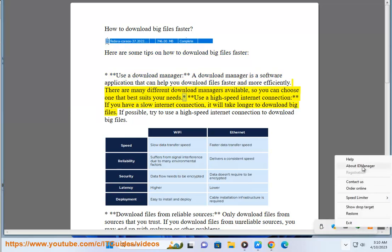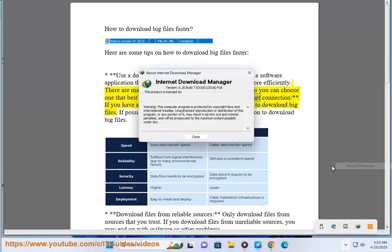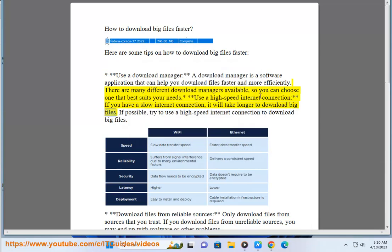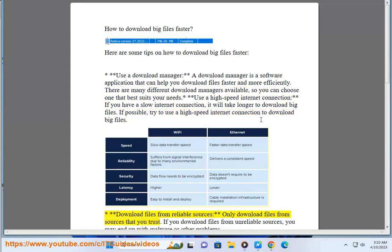So you can choose one that best suits your needs. Use a high-speed internet connection. If you have a slow internet connection, it will take longer to download big files. If possible, try to use a high-speed internet connection to download big files.